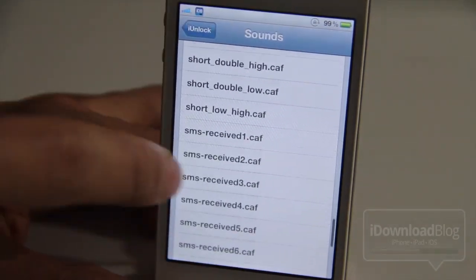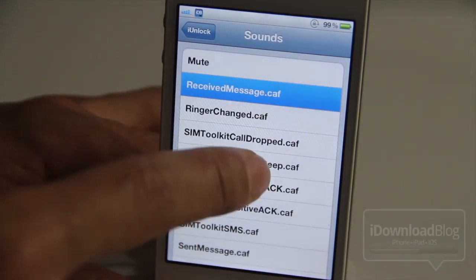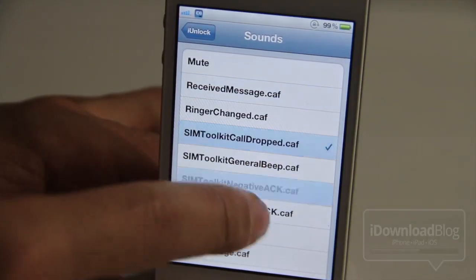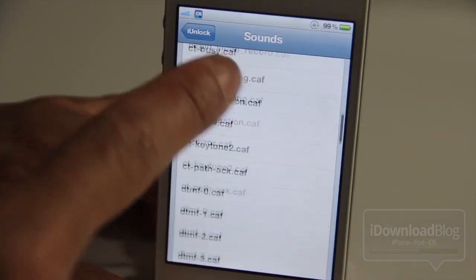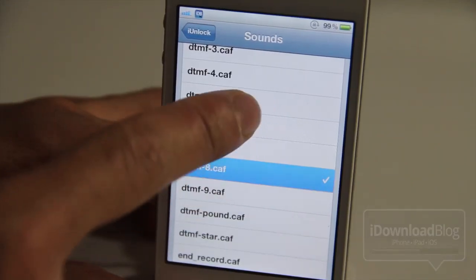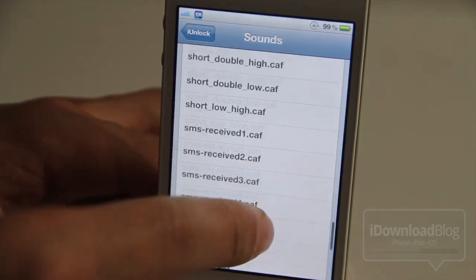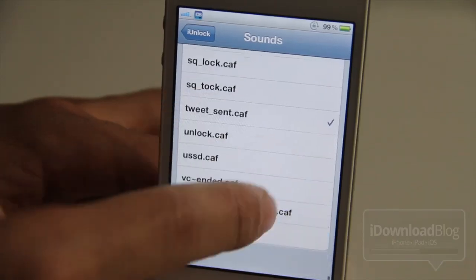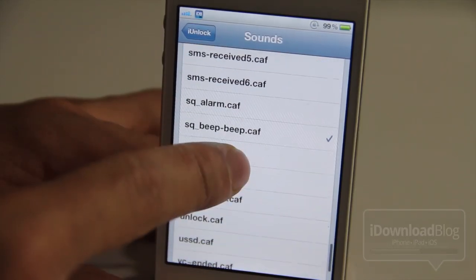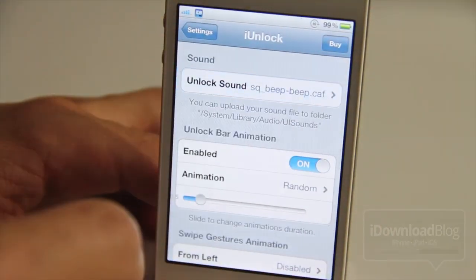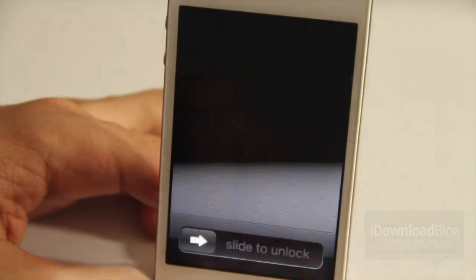You can also choose your own custom sounds and there's tons of sounds in here. Yeah, like I said, tons of sounds there. I actually like that one right there. So let's lock the device and test out this sound.